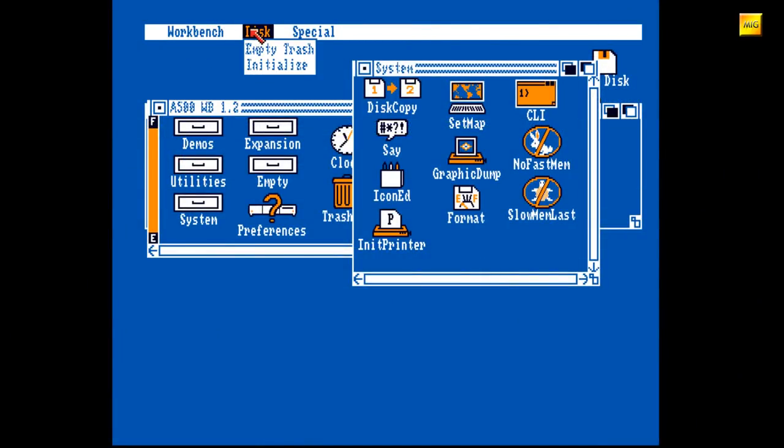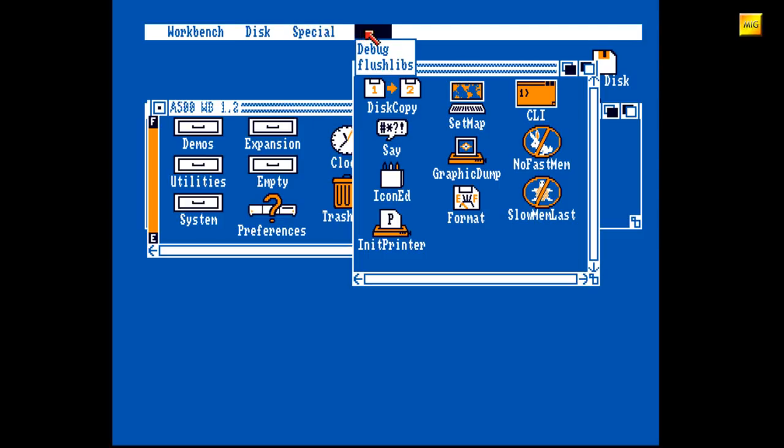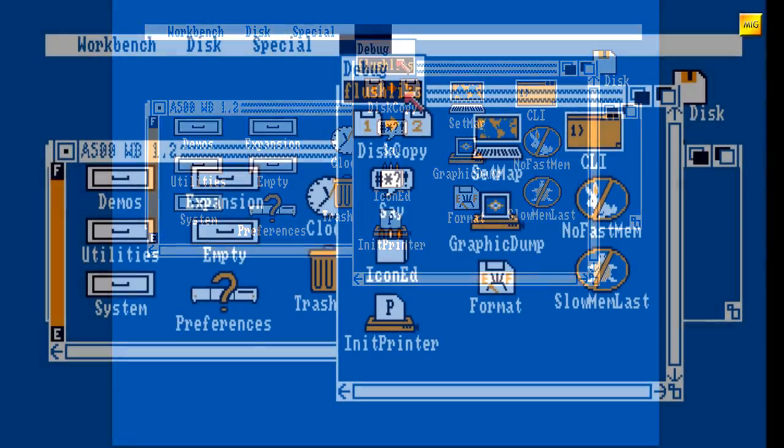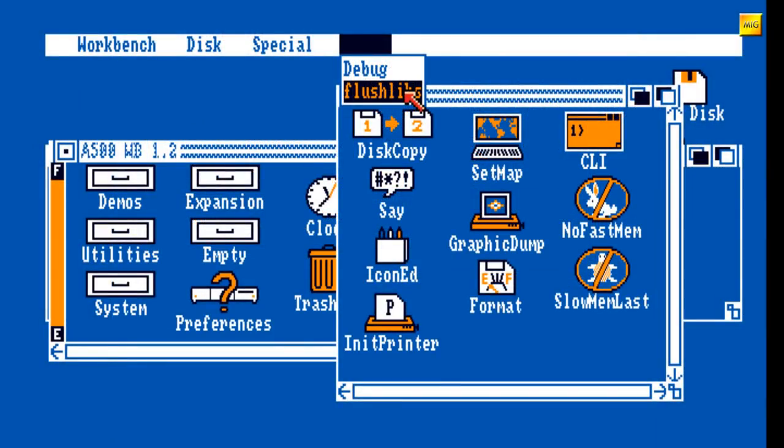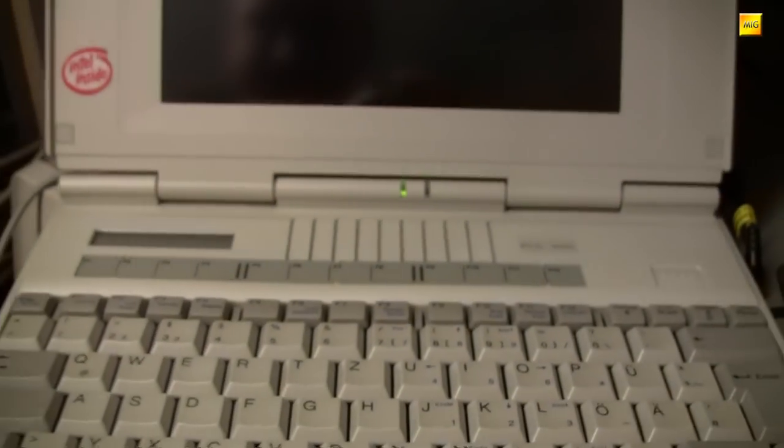In diesem Menü finden wir die Punkte Debug und Flush Lips. Letzteres entfernt alle aktuell geladenen und nicht geöffneten Libraries aus dem Arbeitsspeicher. Debug startet den Kickstart-internen Debugger. Auf dem Bildschirm selbst kann man da nichts sehen.